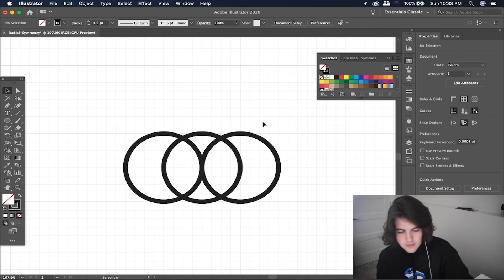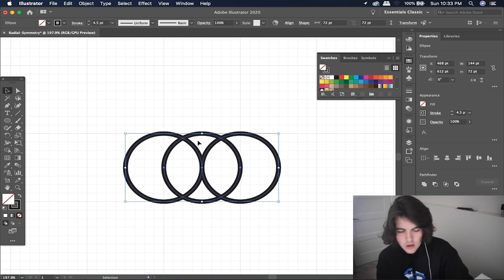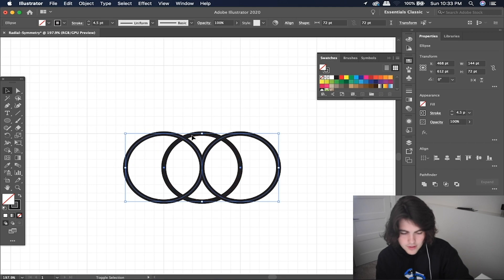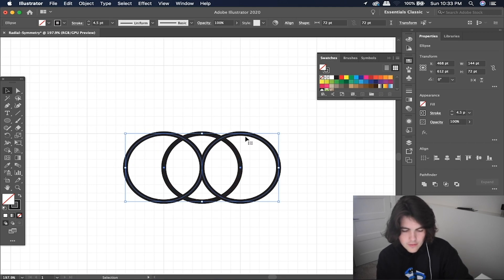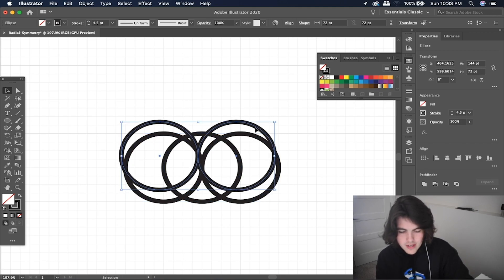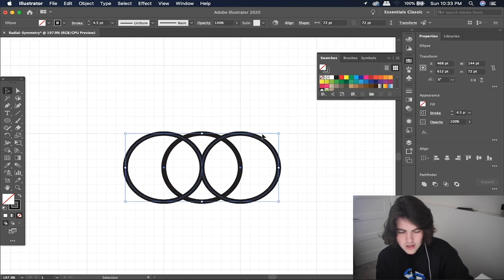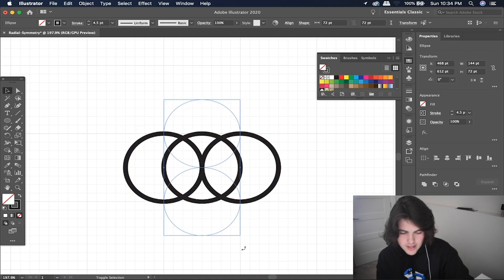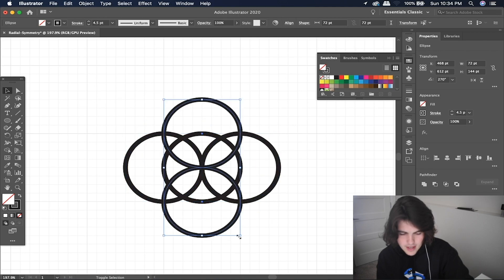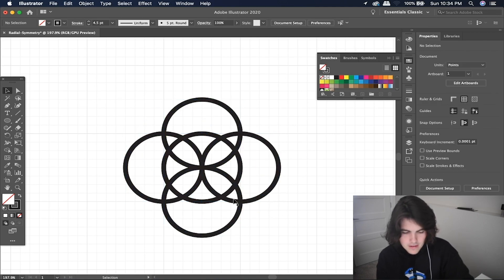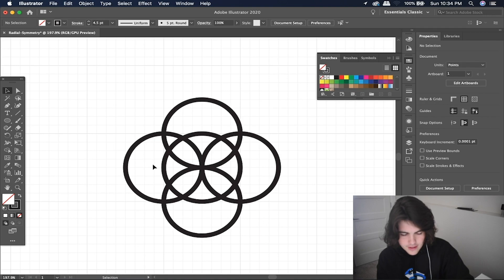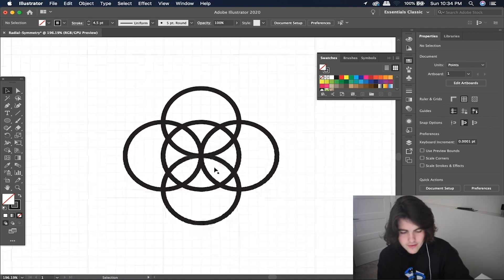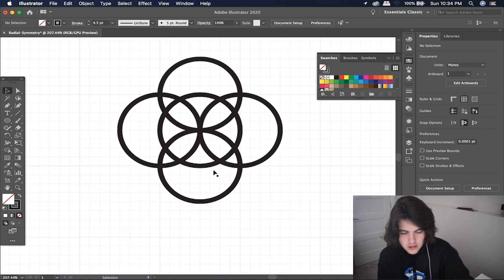So now that we have this, we can select them all and then deselect this middle one here just by selecting shift and hitting that one. And we can duplicate these two again, just how we did before, drag them over top of one another, and then hold shift and rotate them 90 degrees. So now we have this flower looking thing here. And I think that's a pretty good start for radial symmetry.